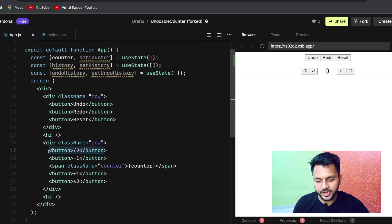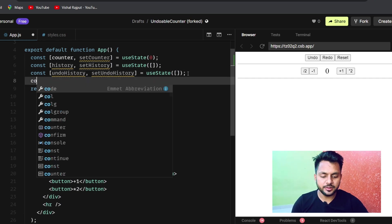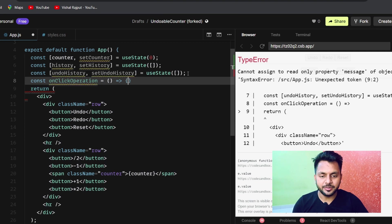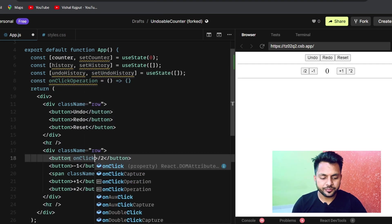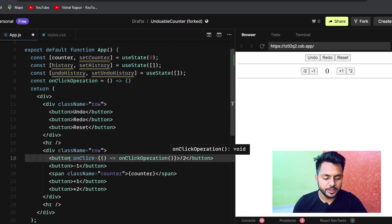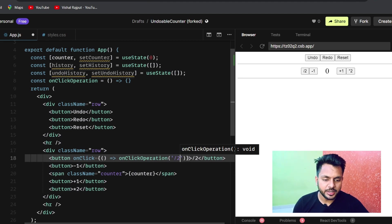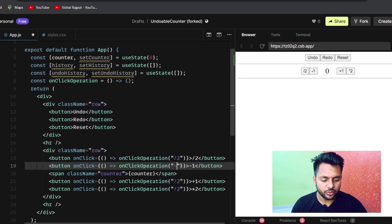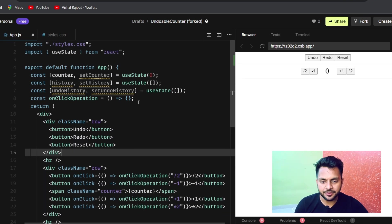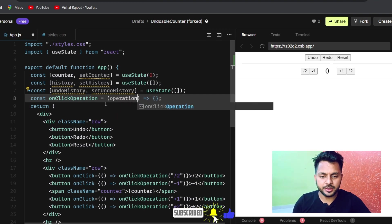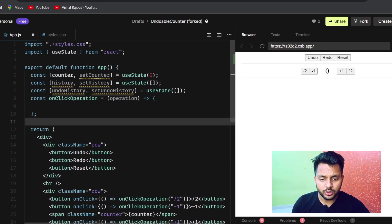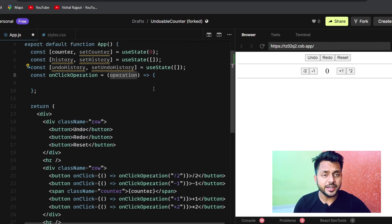Now the first thing we will do is add an operation handler. We'll create a function const onClickOperation that receives an operation parameter. We attach onClick handlers to each button passing the operation type: divided by 2, minus 1, plus 1, and into 2. Inside this function, based on the operation, we will update our counter.